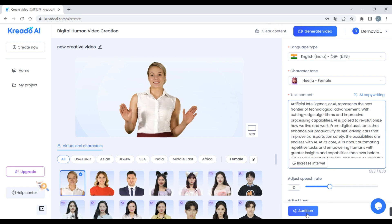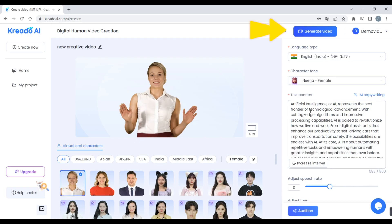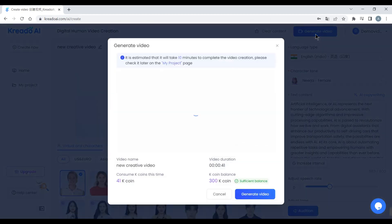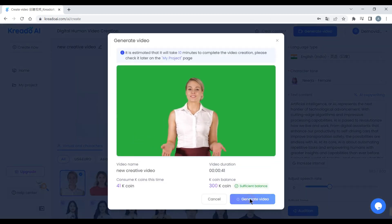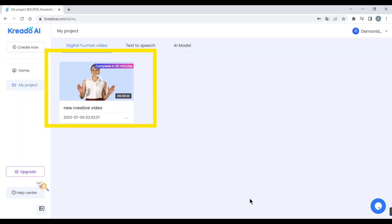You can click the 'Audition' button to listen to your audio: 'Artificial intelligence, or AI, represents the next frontier of technological advancement.' Step 3: after completing your video setup, click the 'Generate' button and click 'Generate Video.' You can see Credio has started generating your video.